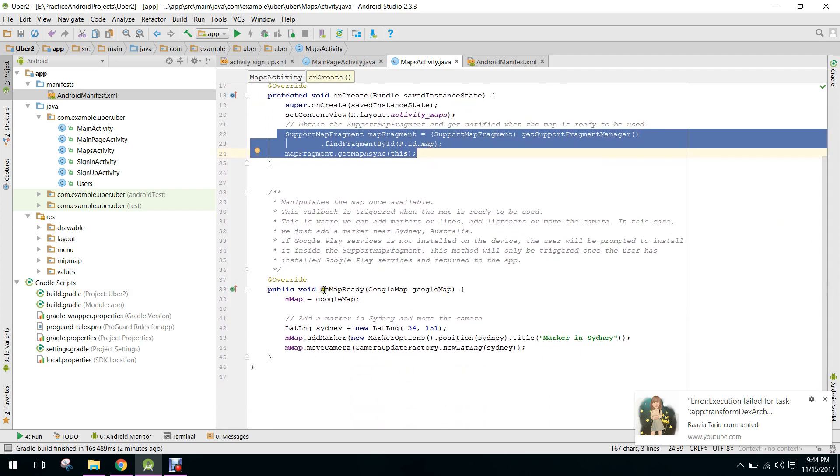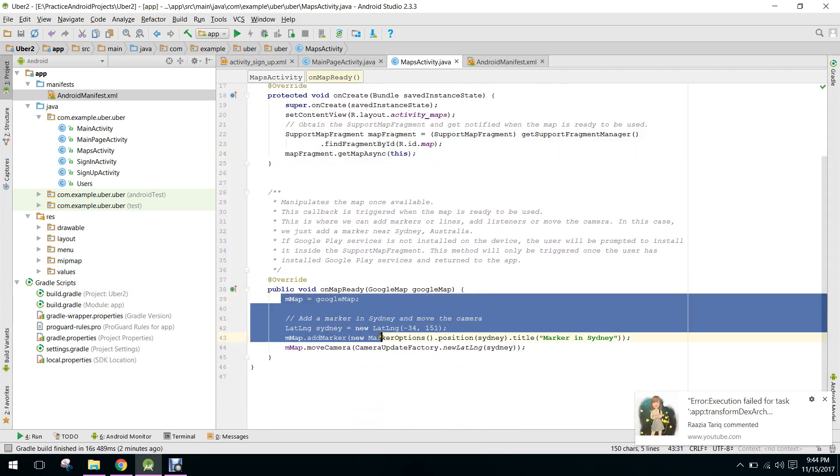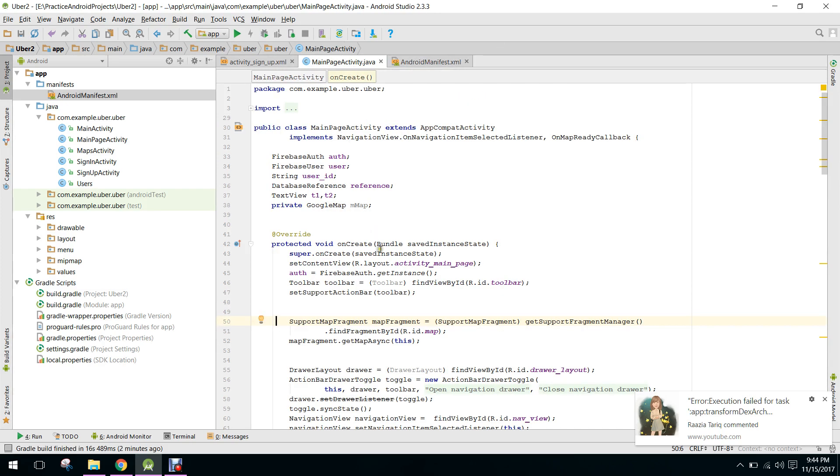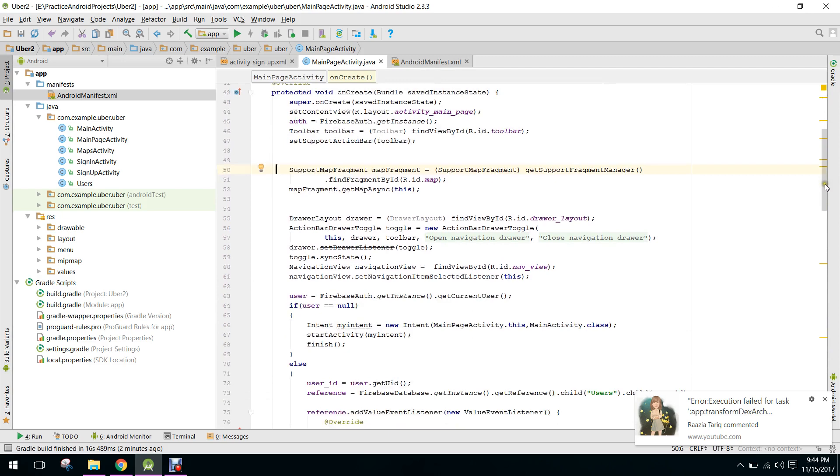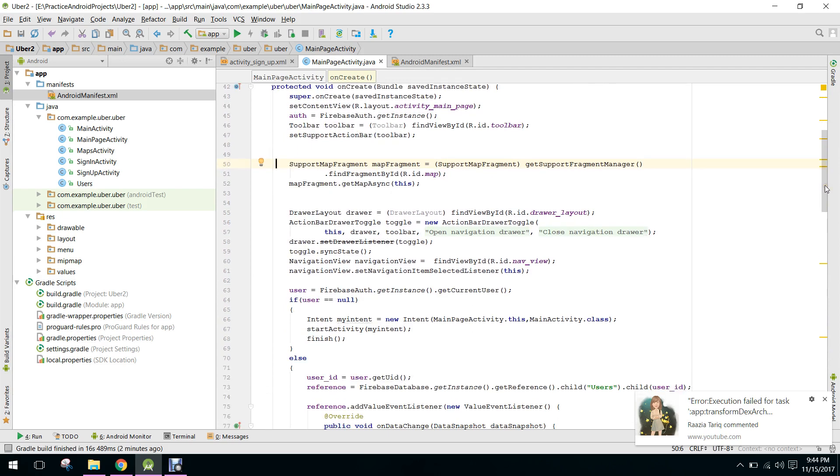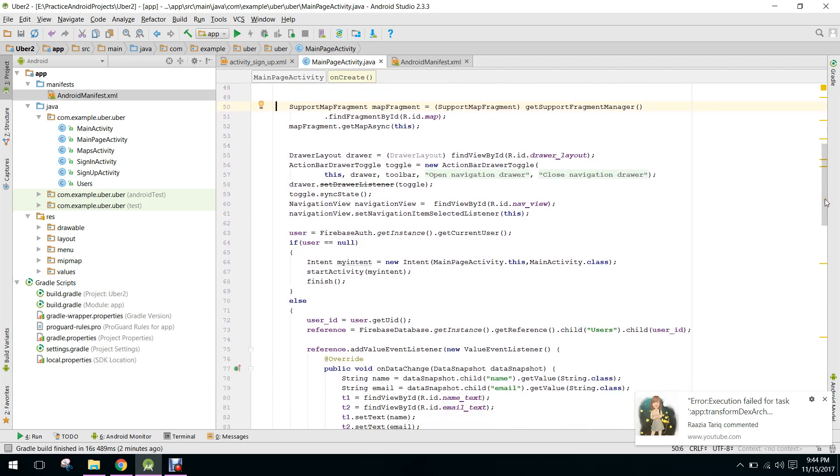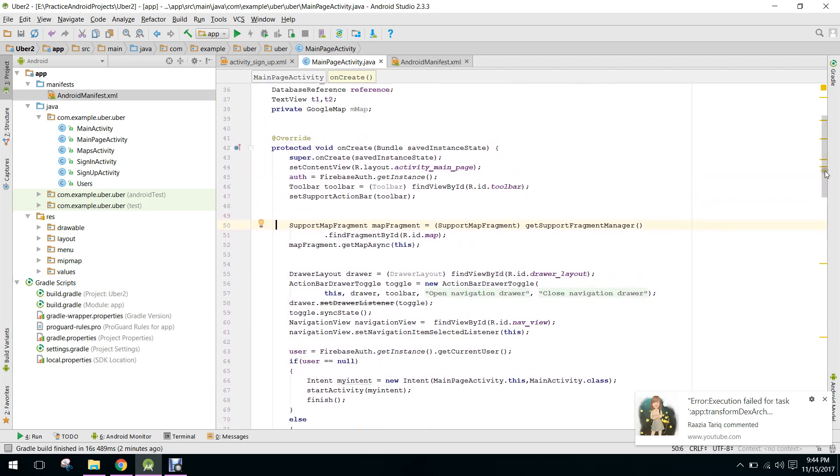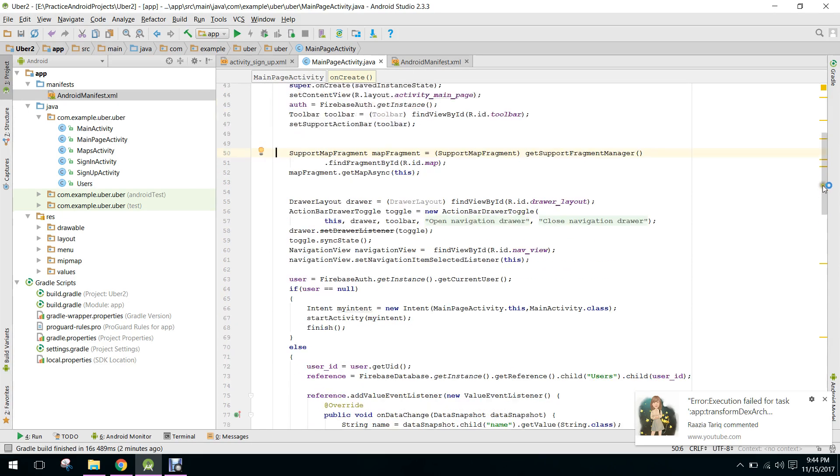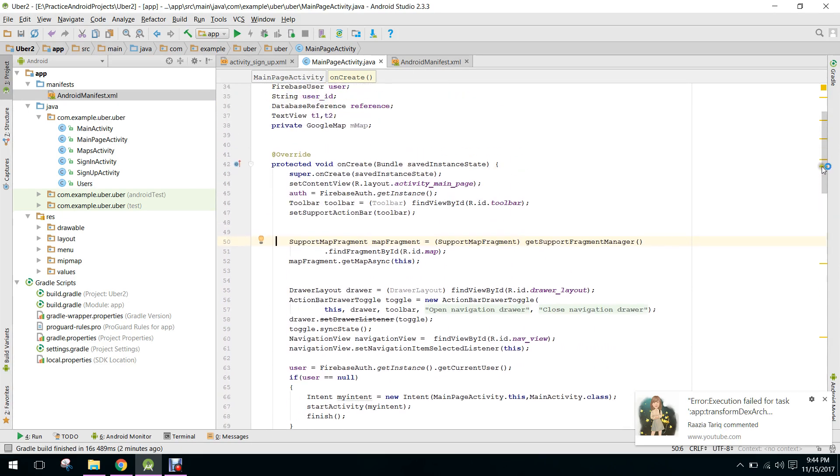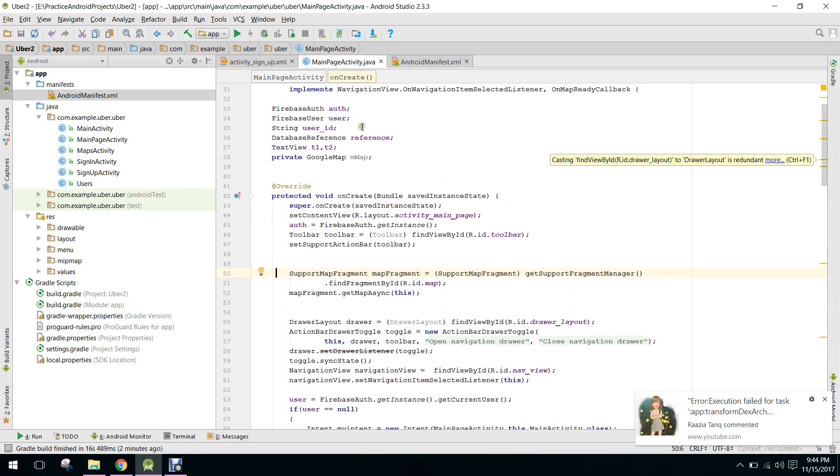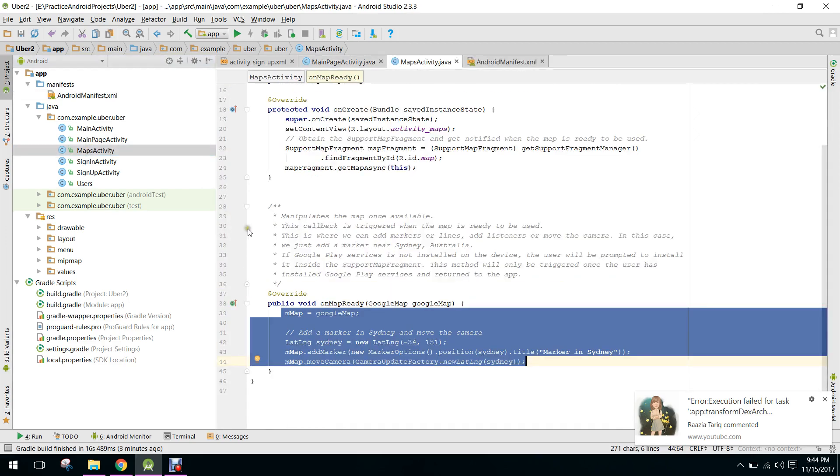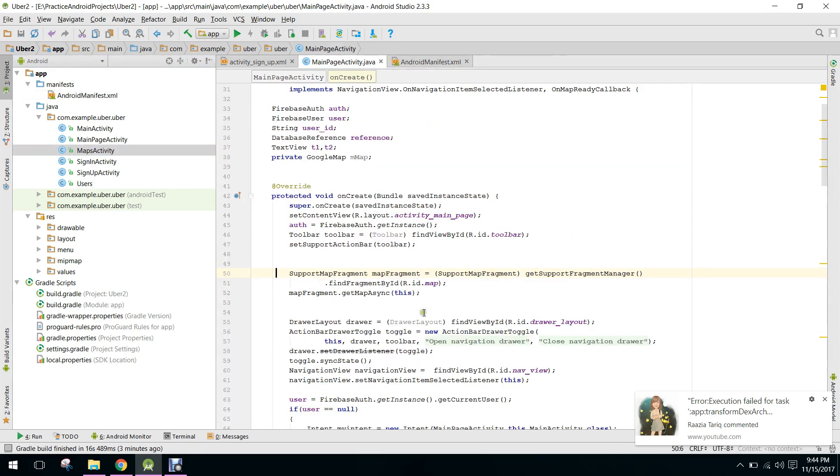Similarly we will copy it and we will paste it here. Also we need to write the method here. We have to paste it here in our OnMapReady method.